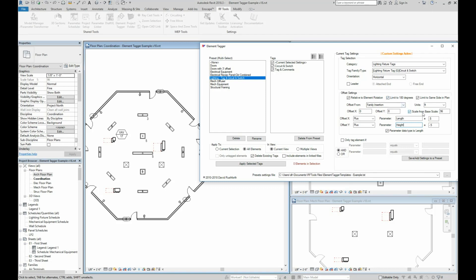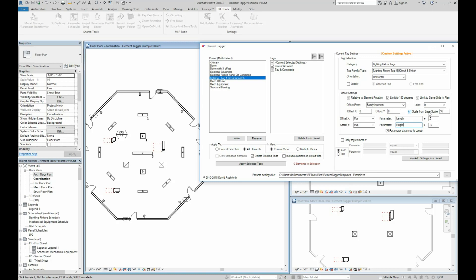There's also an option to scale from a base scale. This is so that your tag distances can scale with the view scale if needed. If you have views of different scales or if you change the scale of a drawing, you can easily have the tool place tags correctly for you.